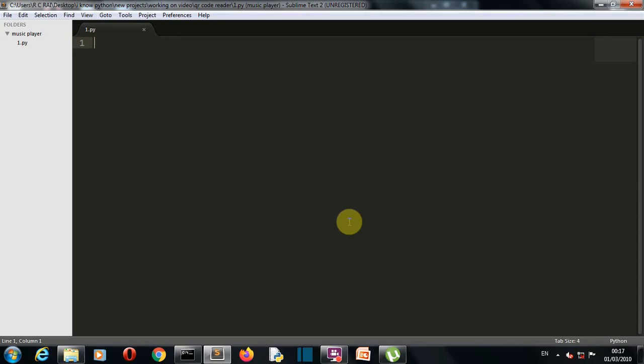Okay, so now we're in our editor. To read a QR code you must first have a QR code. If you want to create a customized QR code, I'll provide the link in the i button and in the description to help you create one with the data you want. So first, let's import the packages we require, that is pyzbar.